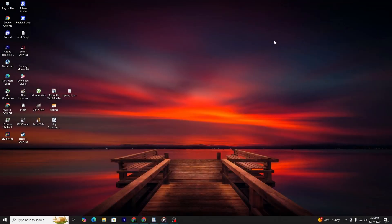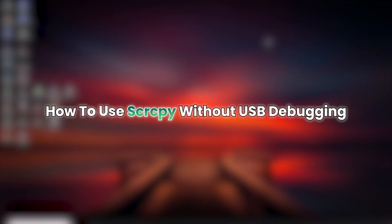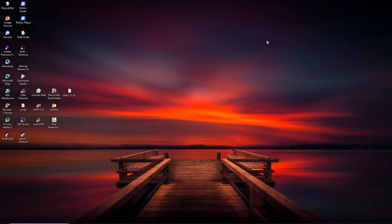Hello, everyone. In this video, we will learn how to use Scrcpy without USB debugging. First, you need to make sure your phone and your computer are connected to the same Wi-Fi network. This is important because Scrcpy will use your local network to connect the two devices.